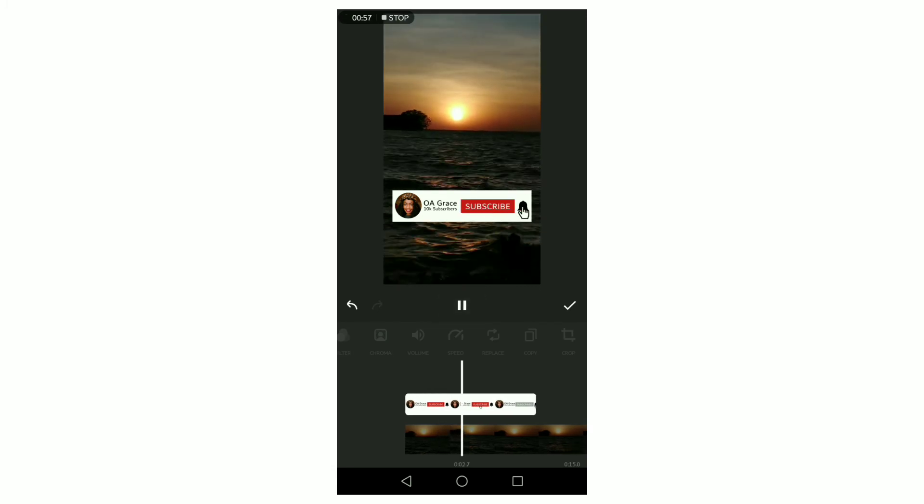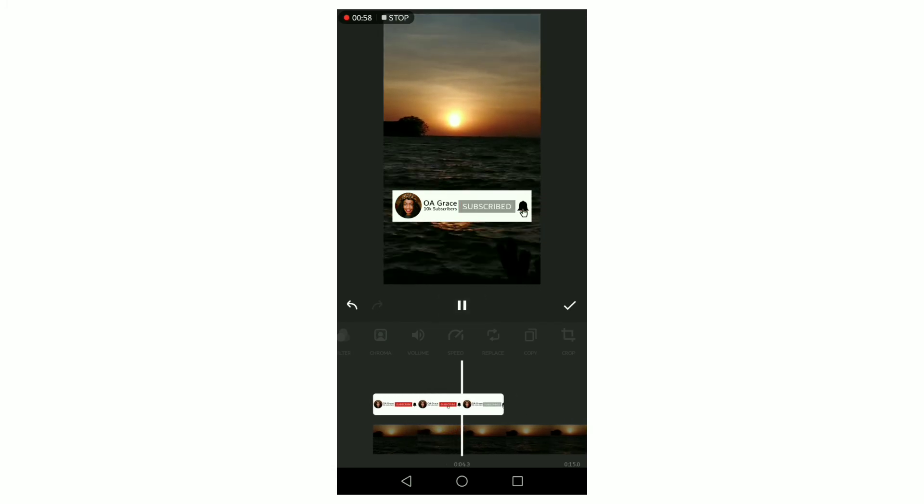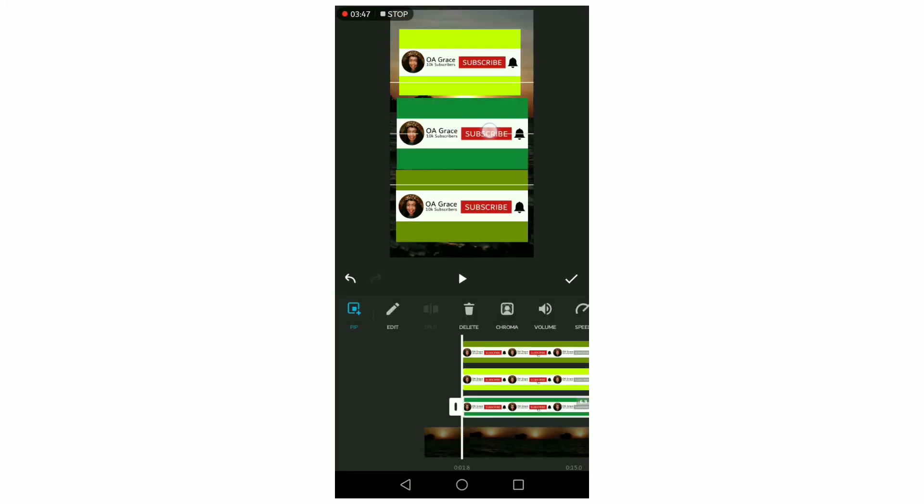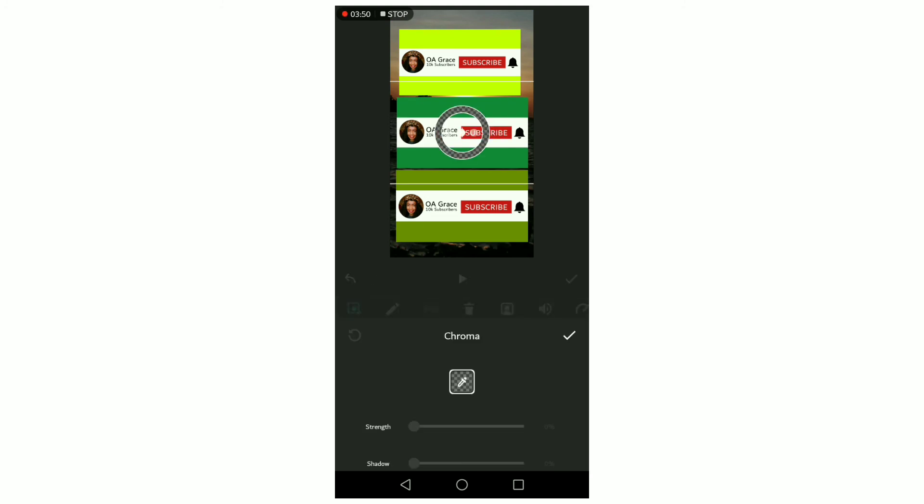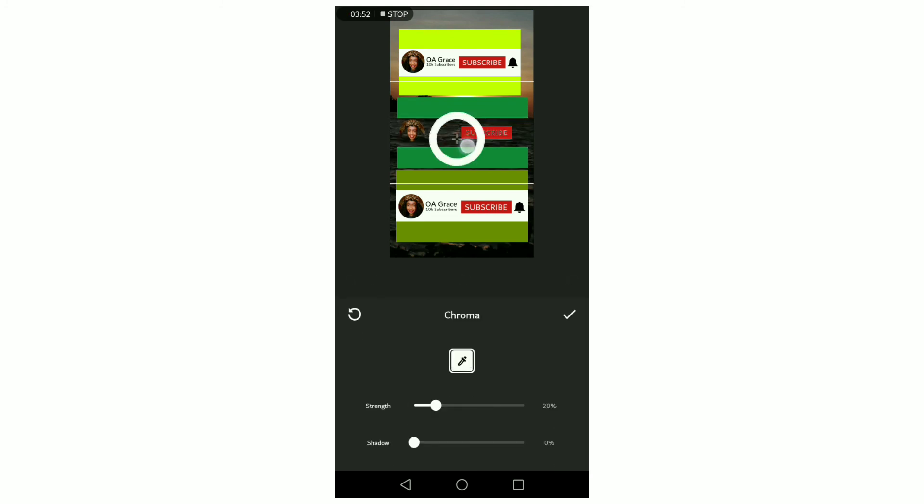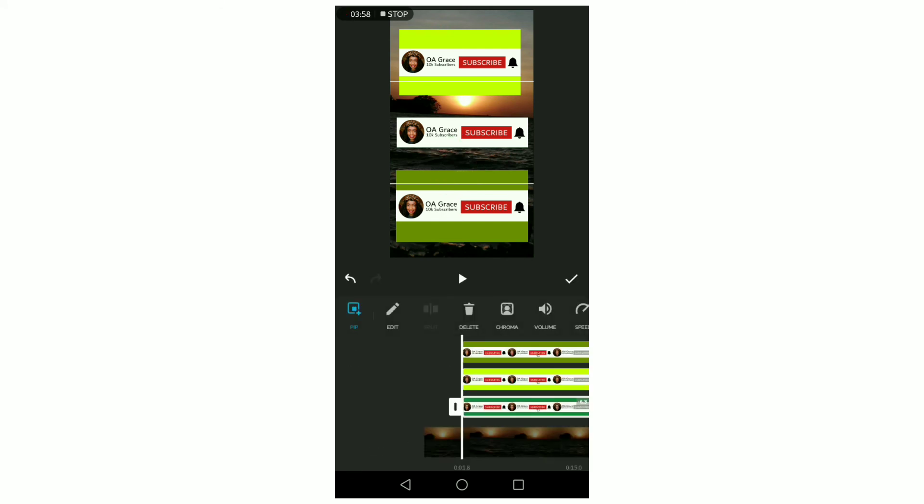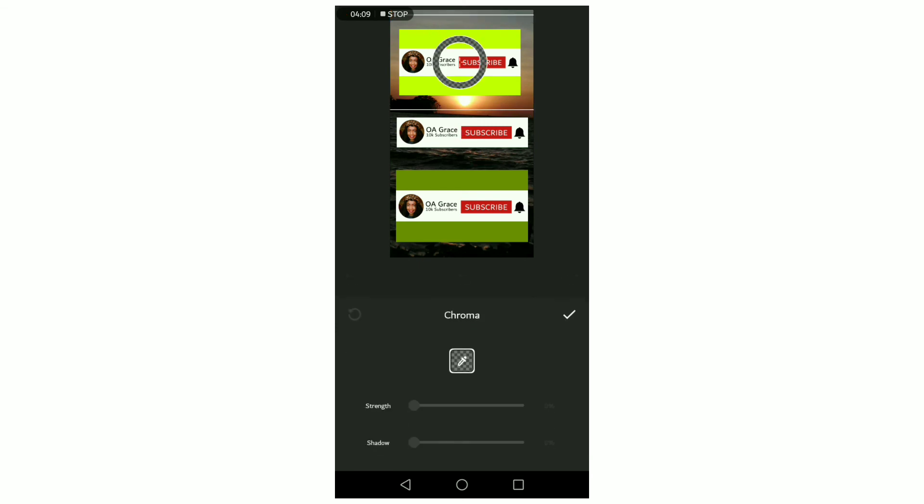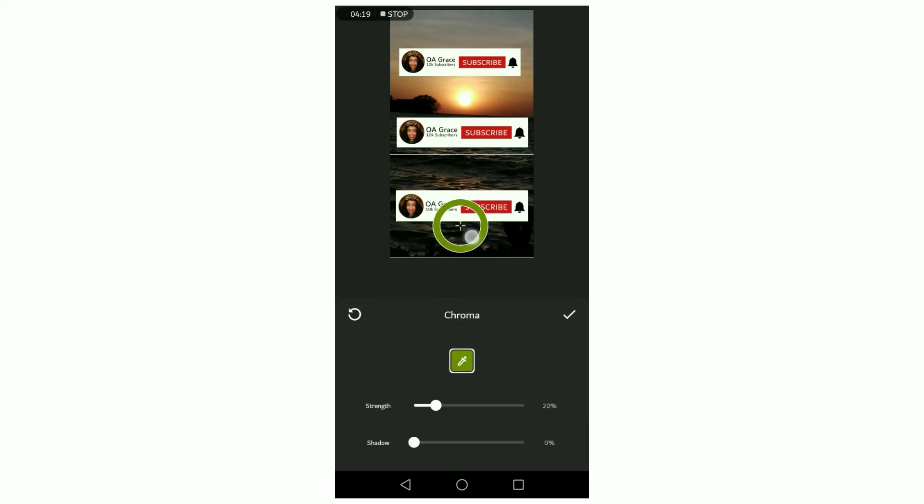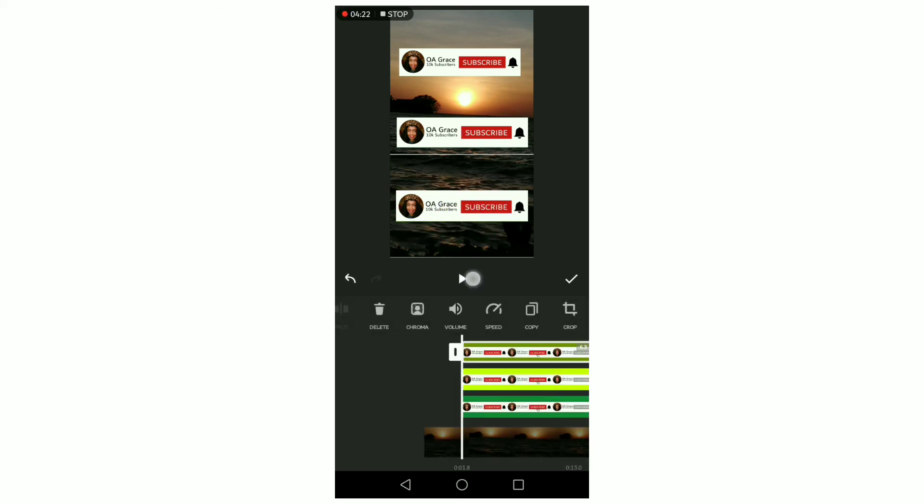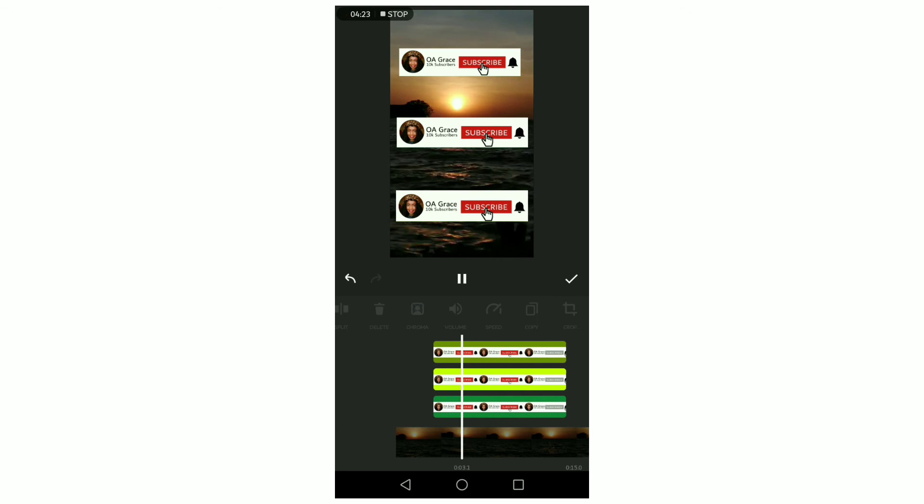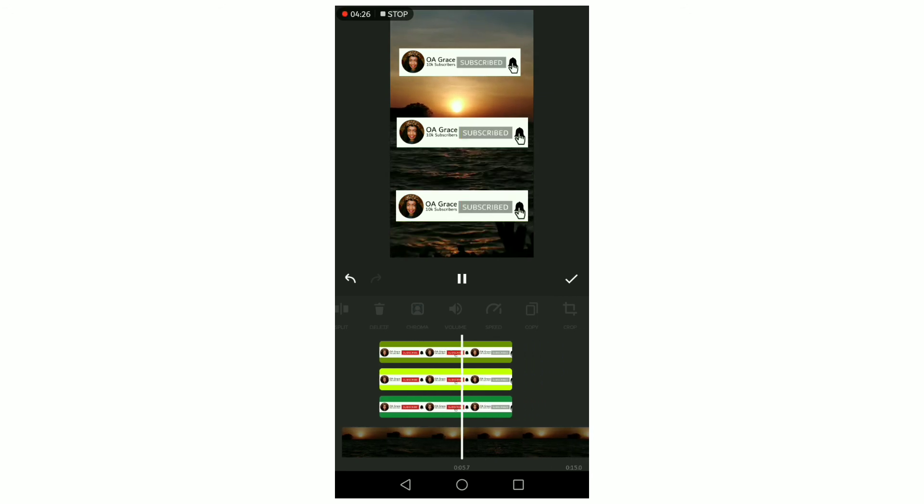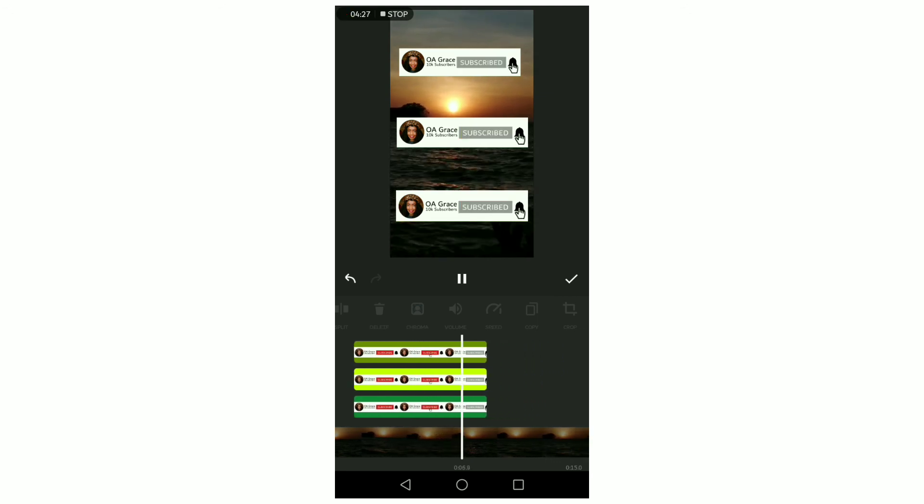For those who are wondering which shade of green they should use, here are three different shades that I tried out, and as you can see they work well with chroma. I noticed most of you loved my first video on how to create an animated subscribe button but didn't subscribe to my channel. Please subscribe to my channel, like and share this video. I hope this video has answered the questions I got from my first video. Thank you for watching, see you on the next one.